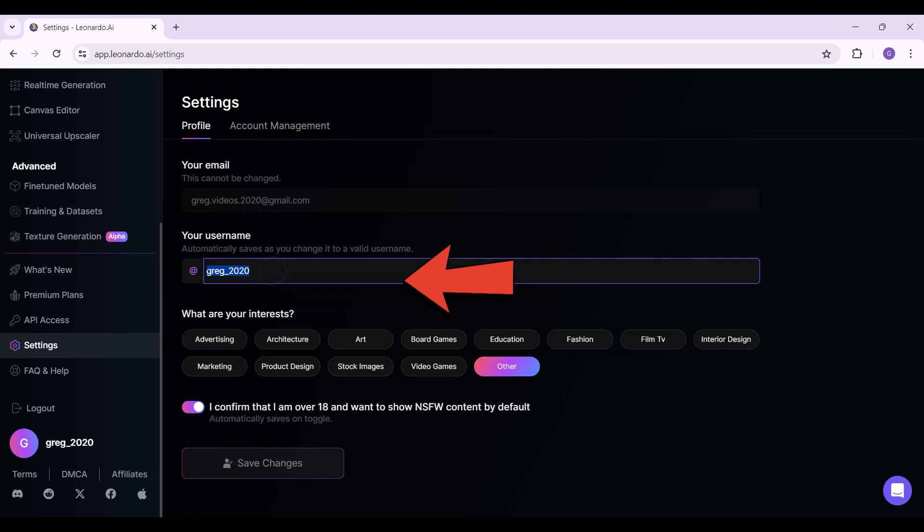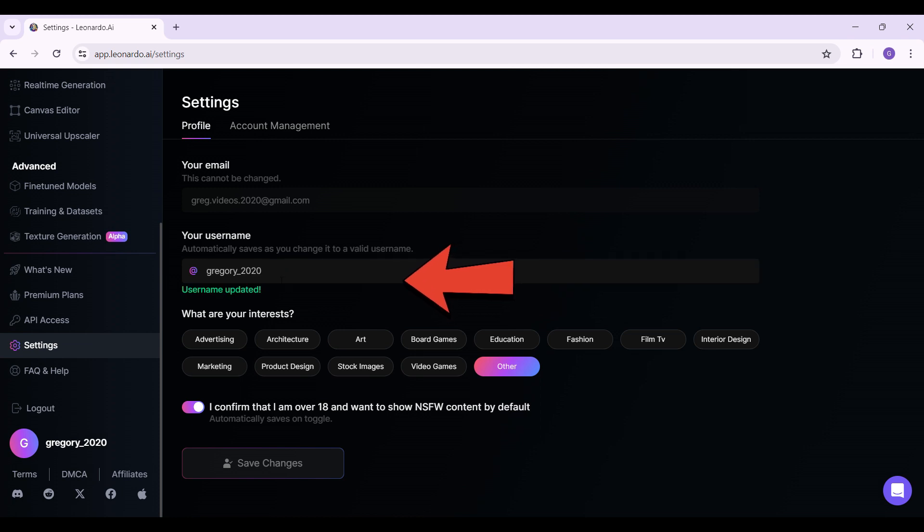Simply change it. It's going to validate for some time to check if your username is valid or not. In case everything's okay, it's going to show something like this: username updated.